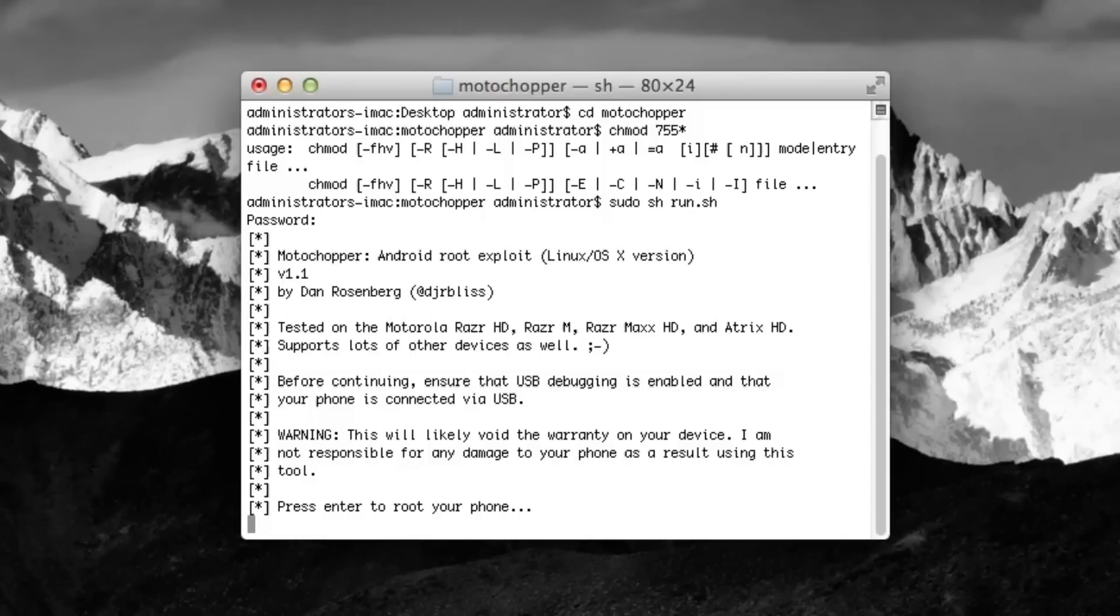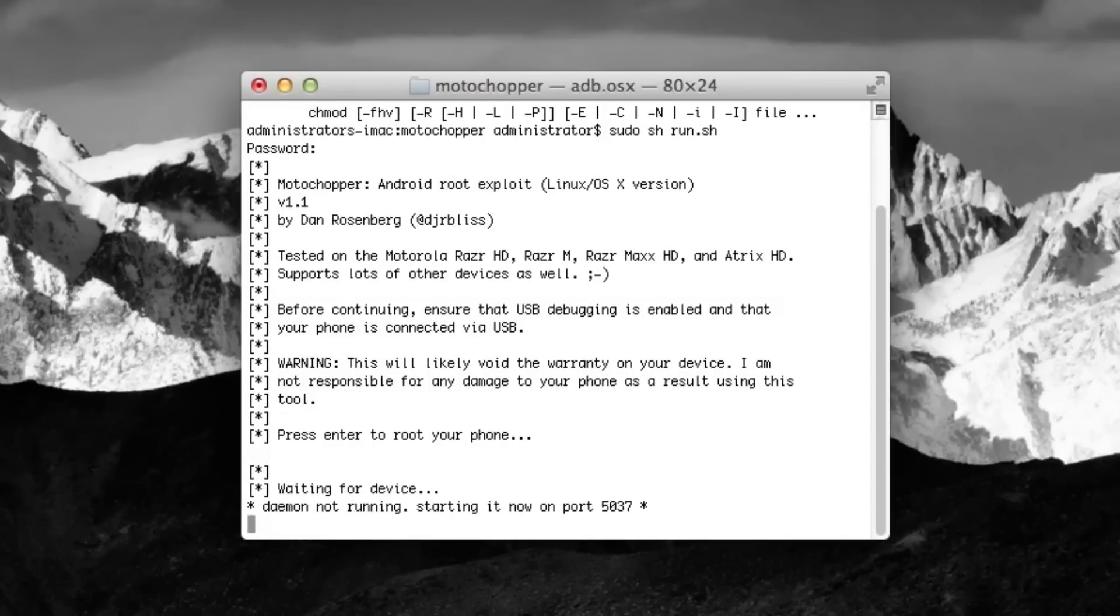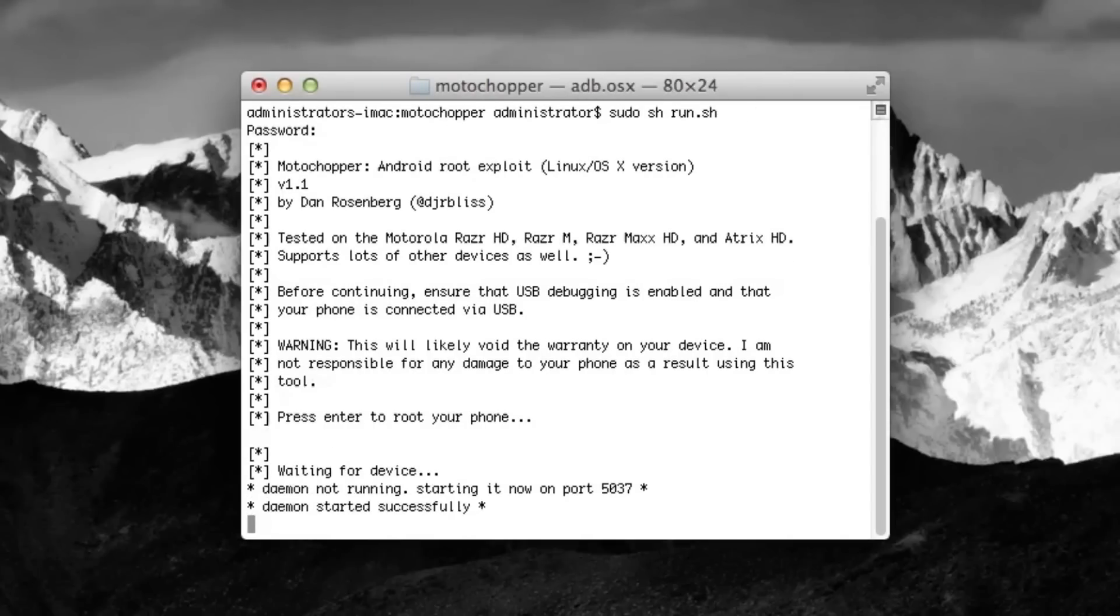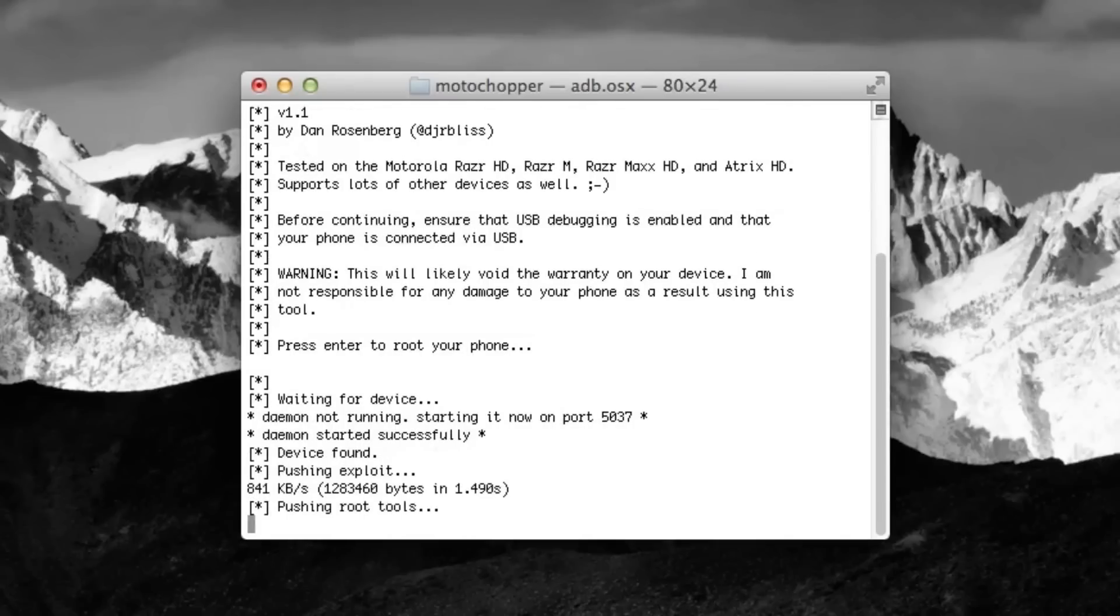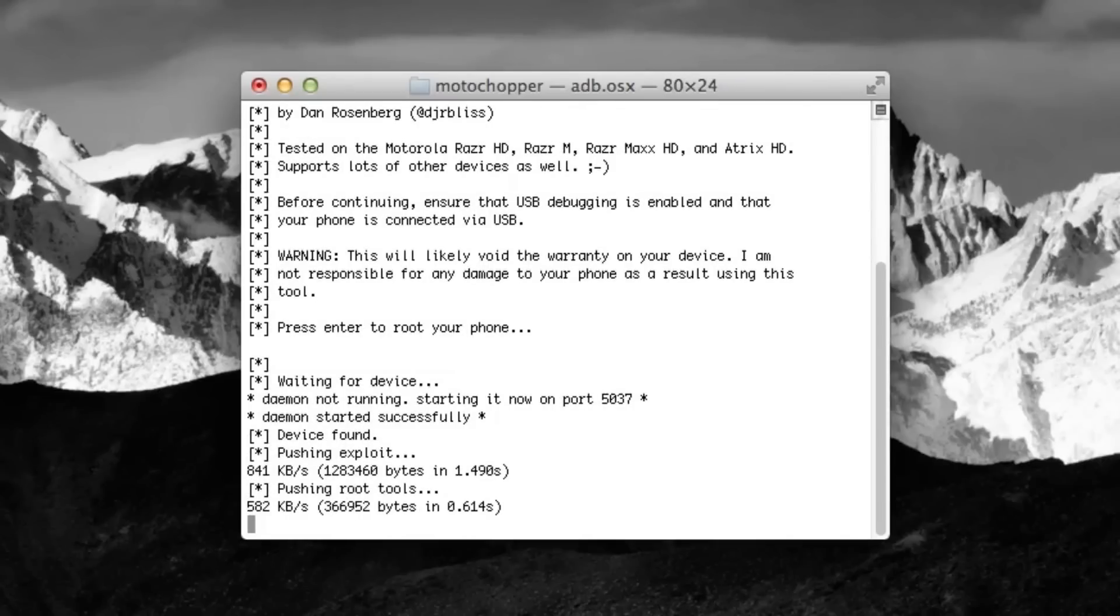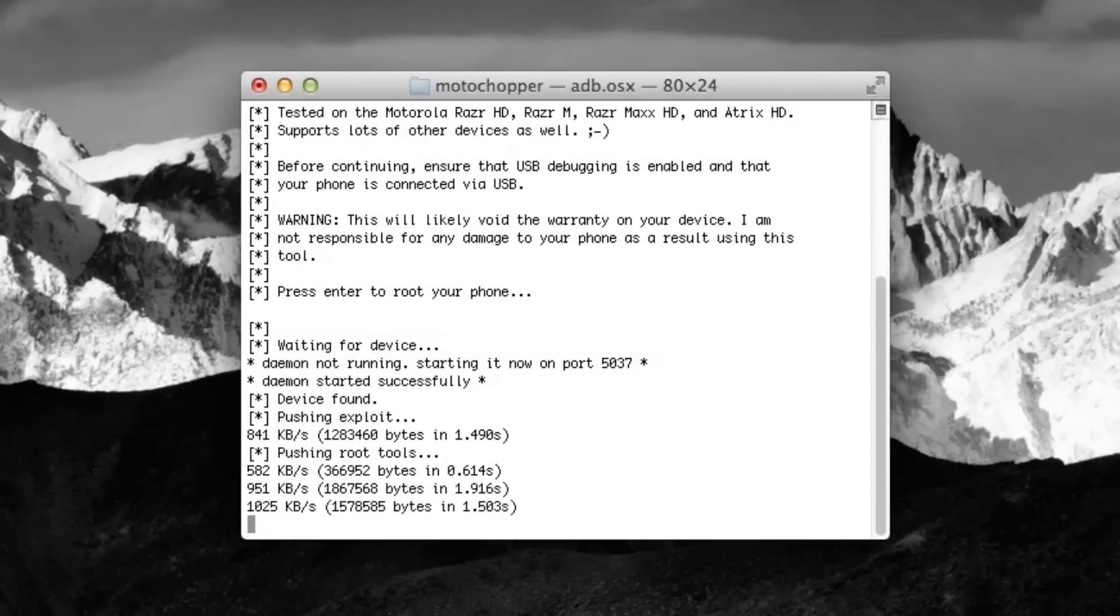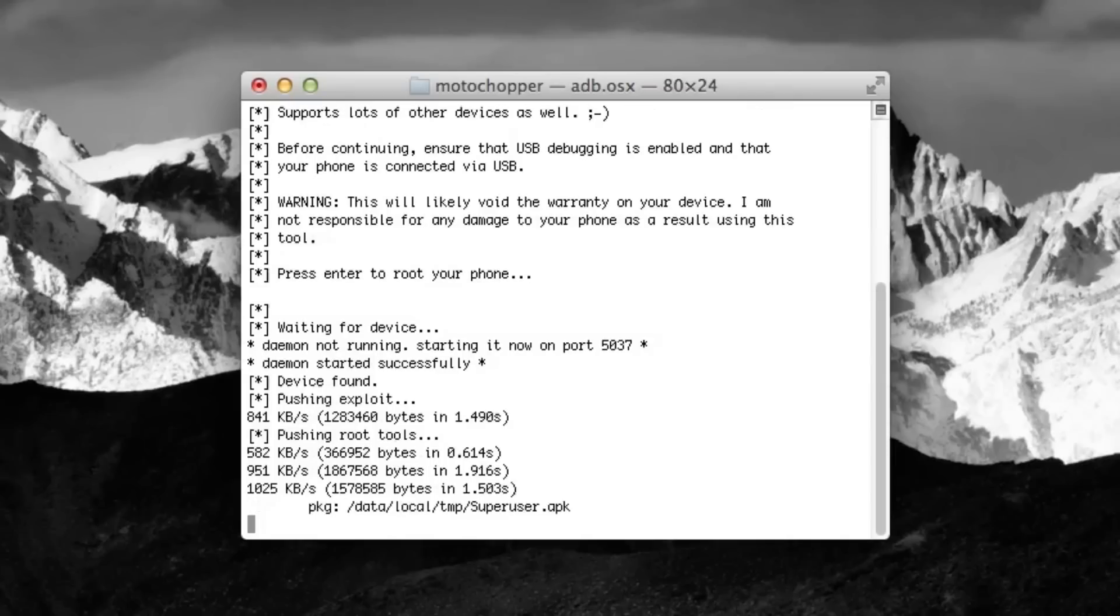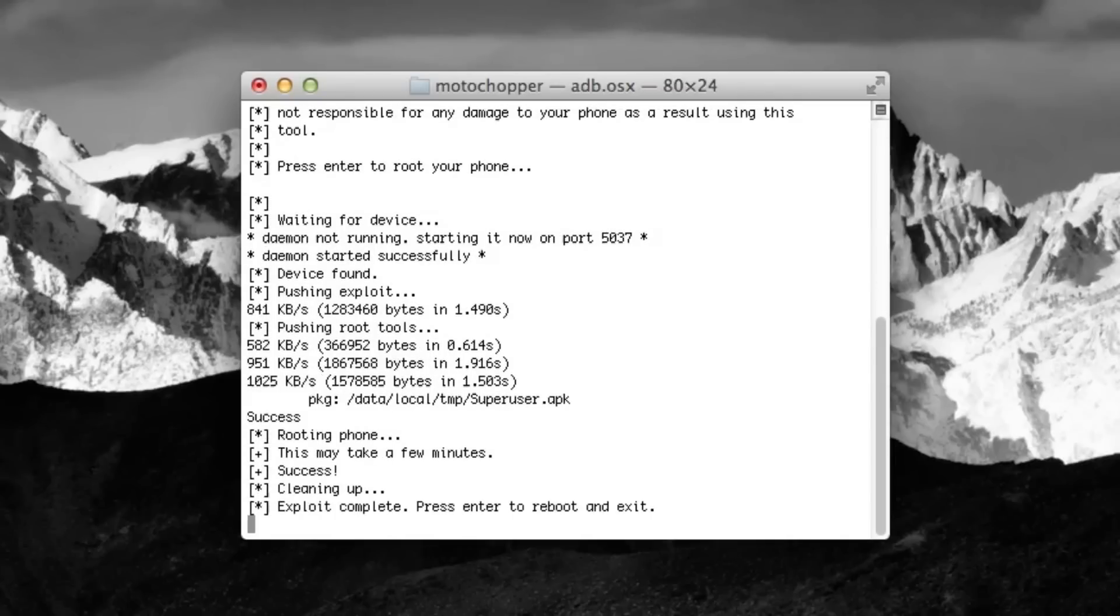You just press Enter one more time. It'll start rooting your phone. Now, you can just sit back and relax until it finishes whatever it needs to do. It should take only a matter of maybe even a minute or less, depending on your computer speed. There you go.